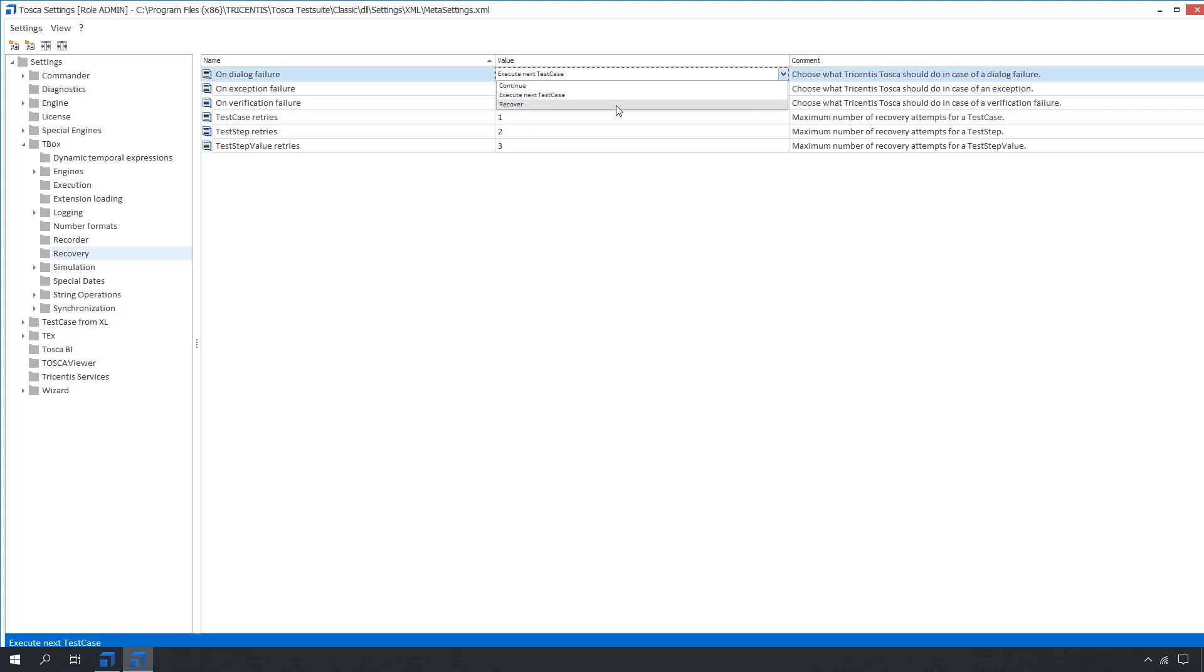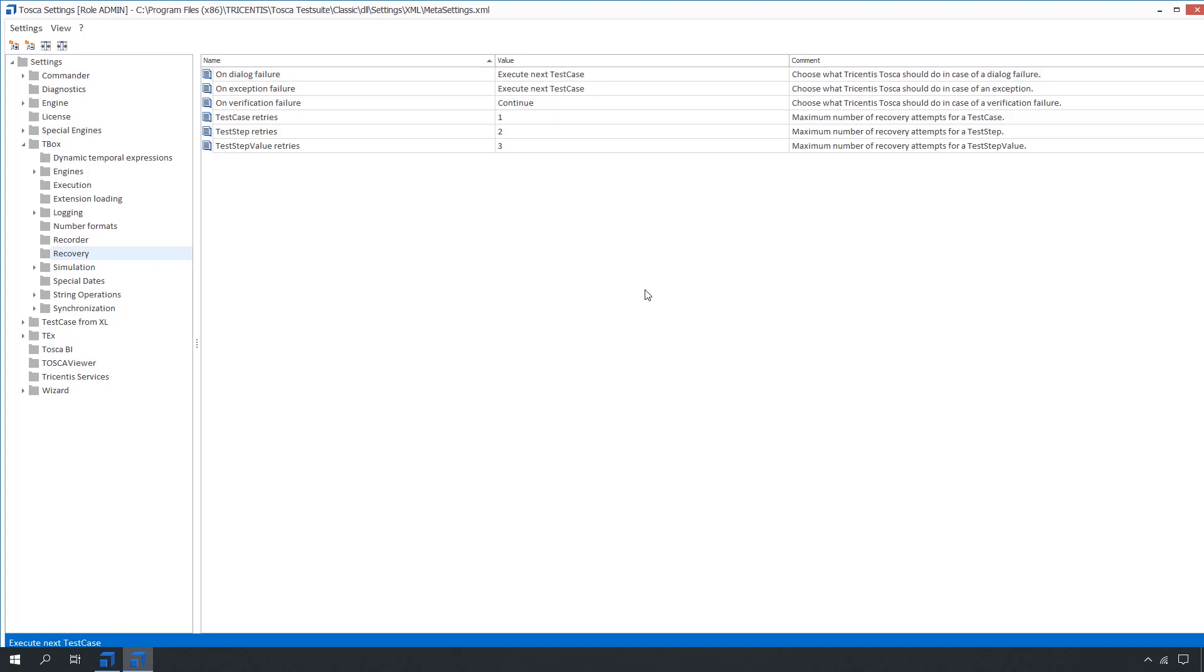Recover means Tosca will look for any available recovery scenario upon unintended failure of a test step value to continue the test case. If the test case is unable to recover, Tosca will stop executing the current test case and use any available cleanup scenario to set the environment and system under test back into a state which will enable the next test case to run.